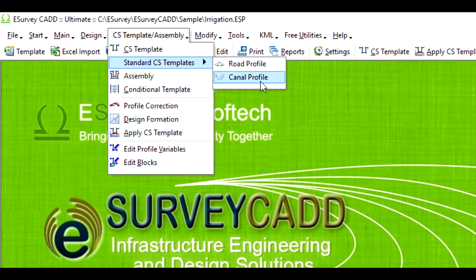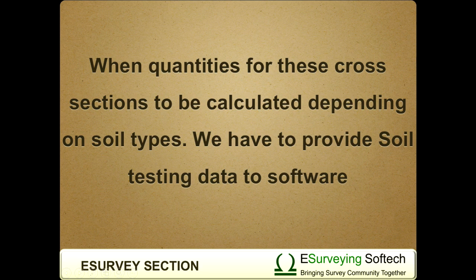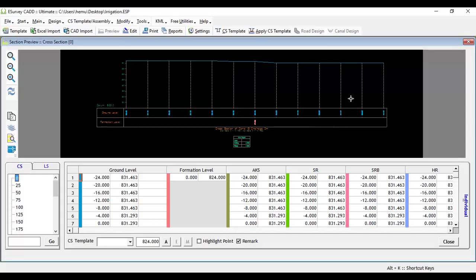When quantities of these cross sections are to be calculated depending on soil types, we have to provide soil testing data to software. By default, canal design option will be disabled when you create a cross section project.